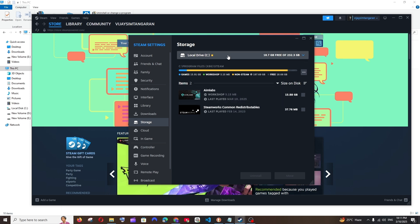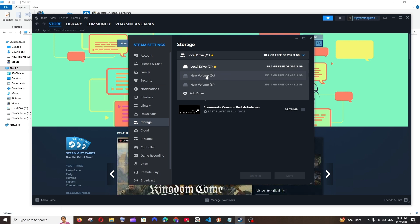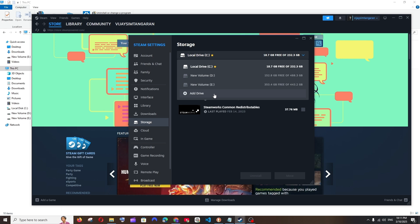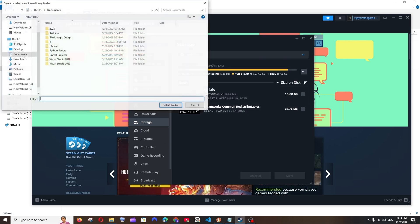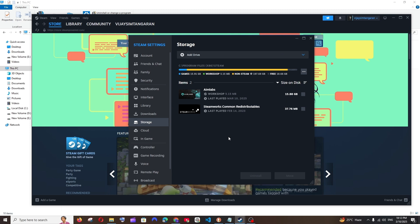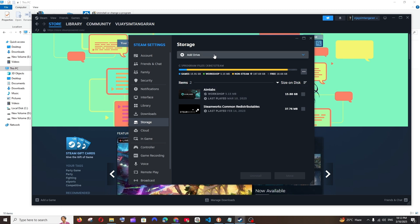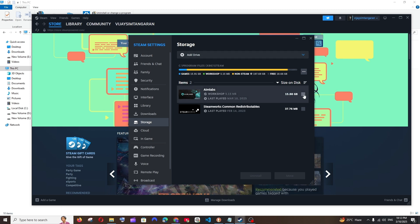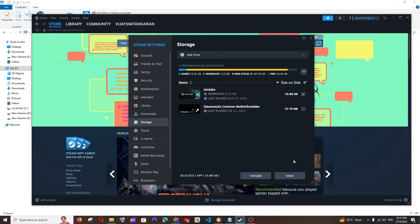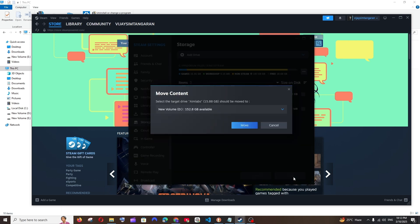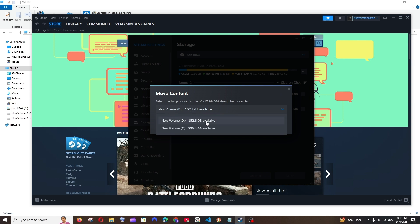So if you click on this drop-down you will also be having the other local disks in your system, and in case if you want to add an external drive you can just click Add and add it. So now to change the location of the game — in my case I'm going to change Aimlabs from local disk C to another one; this has around 16 GB. I can just click here and select Move, and here I'm having two disks: local disk D and E.